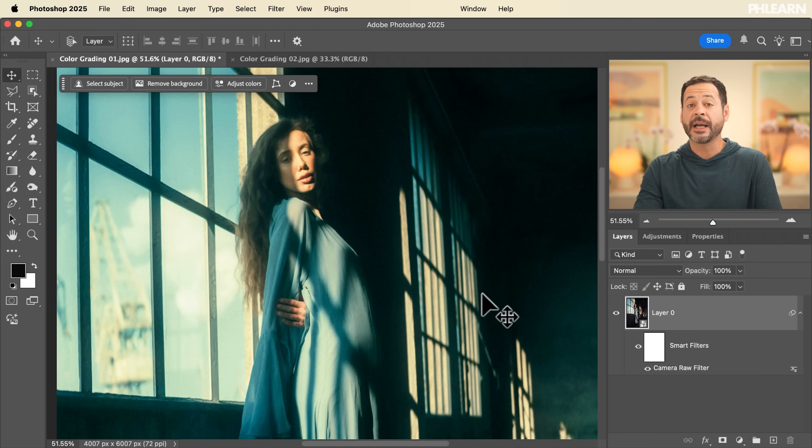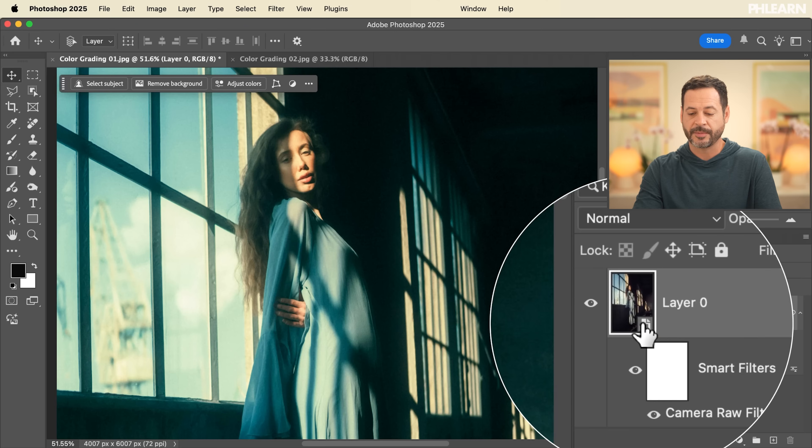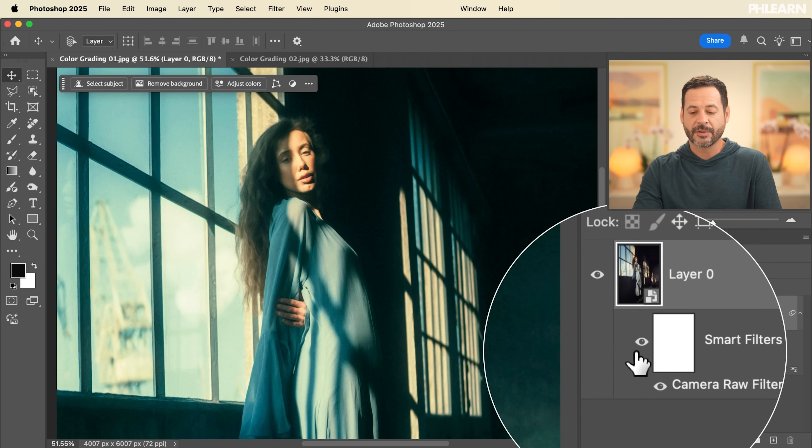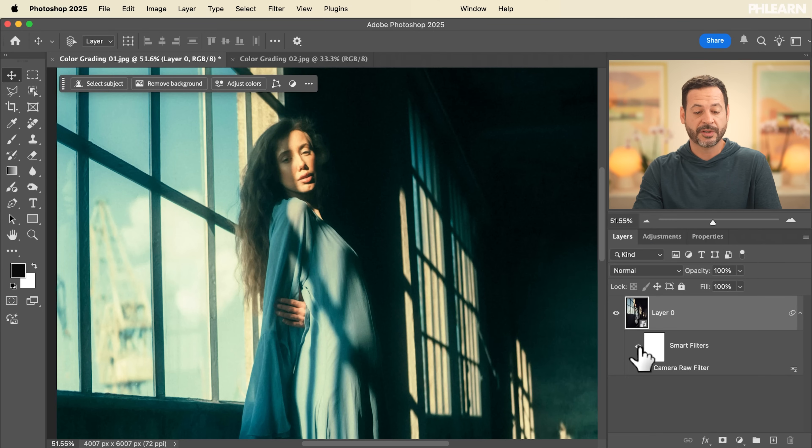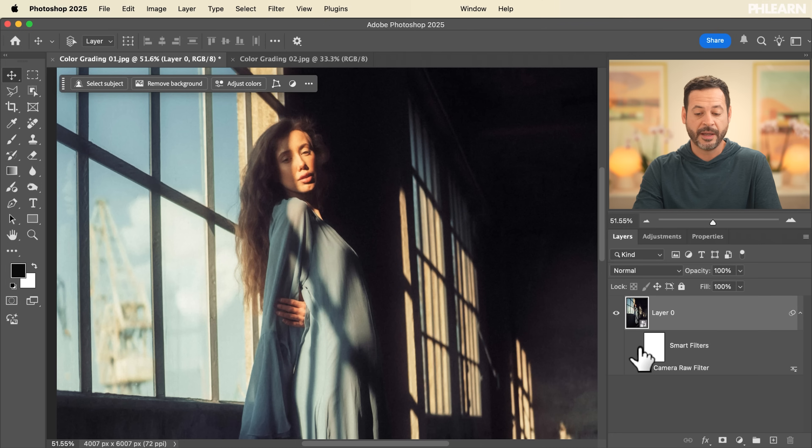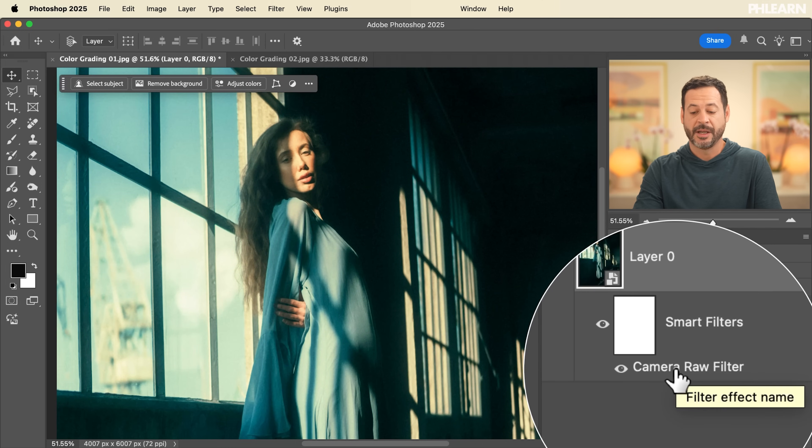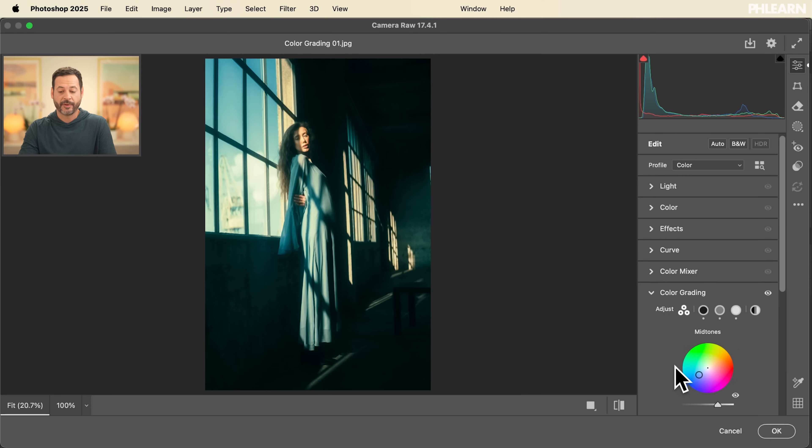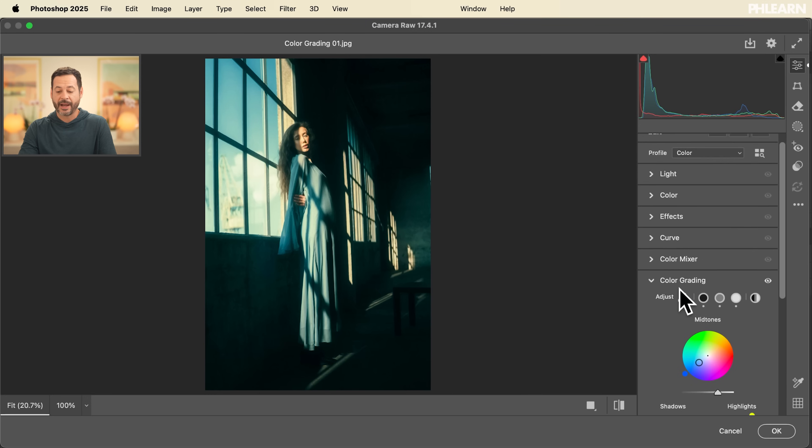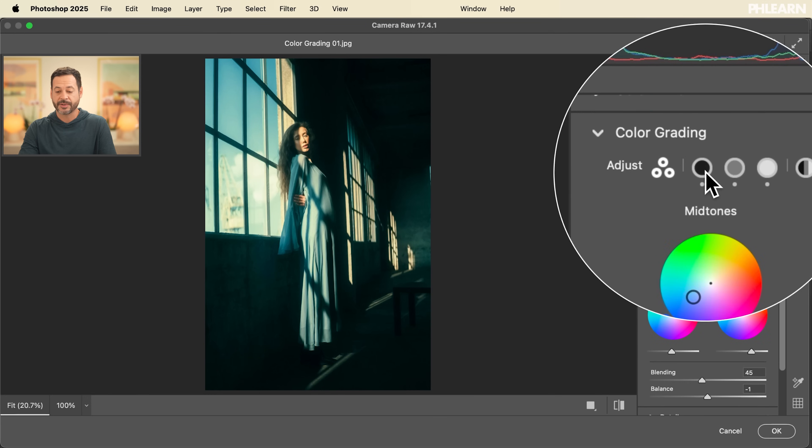Now, keep in mind, because we made a smart object first, you can see we have our smart object. Now it's loaded up as a smart filter. So I can simply turn this off or on at any time. And I can go back in here. And if I want to change my settings, you can just double click on your camera raw filter and you're back into your color grading. And here you can make those changes.